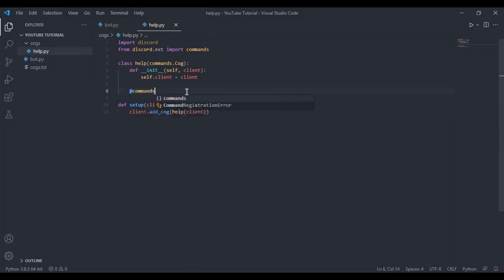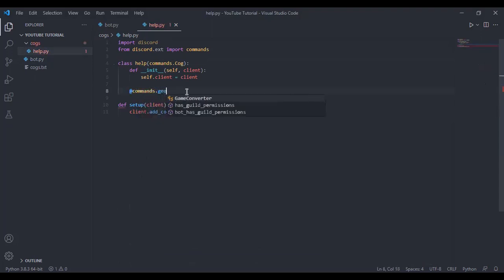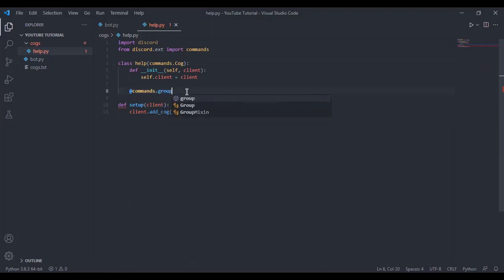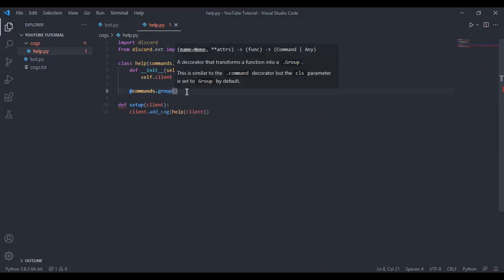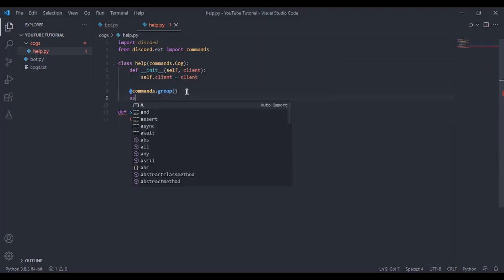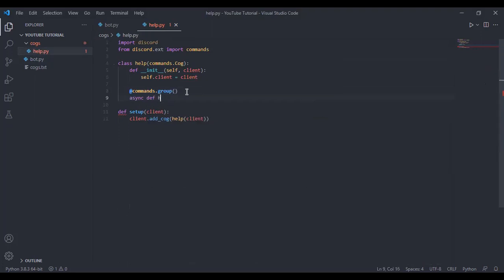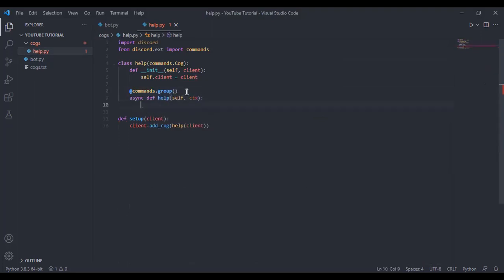Now what you can do is commands dot group, which means we are making a group of commands. For example, in Dyke Memo there is please help and then the category. Then you can have async def help self ctx.